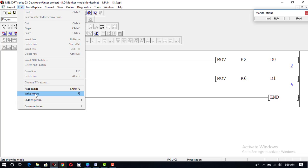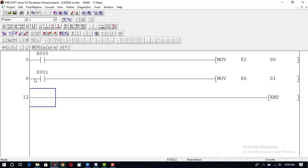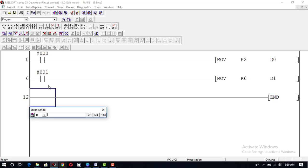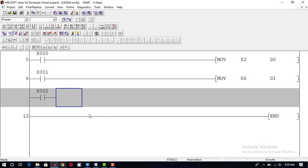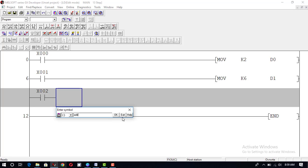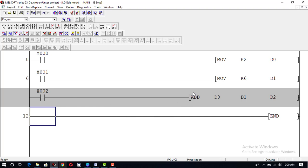Now we will go further in this program and perform different mathematical operations. We take an input x2 and use the application instruction ADD with operands d0, d1, and result register d2. When x2 is pressed, it will add the value of d0 and d1 and put the result into d2. So 2 plus 6 equals 8, which will appear in d2.